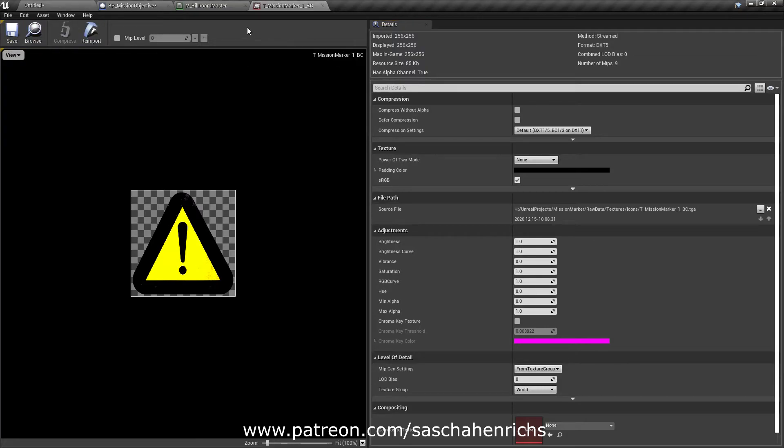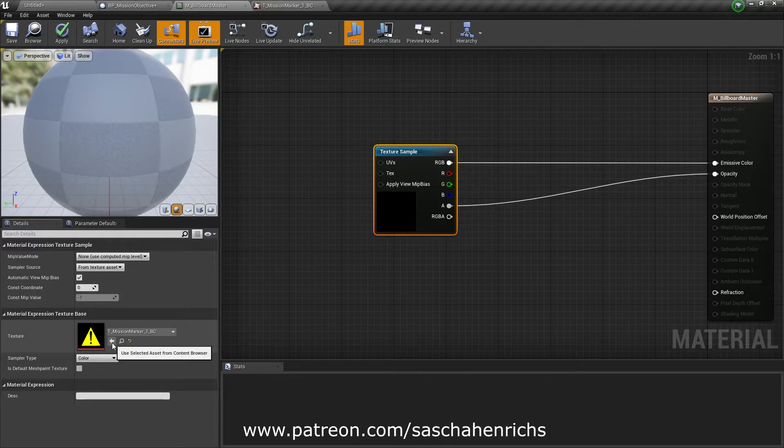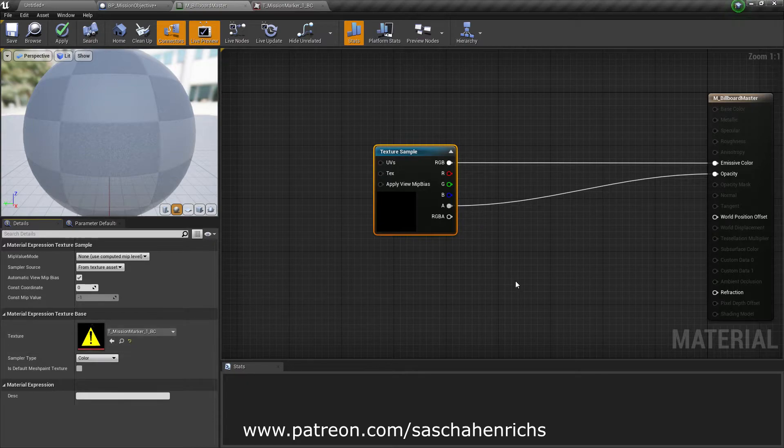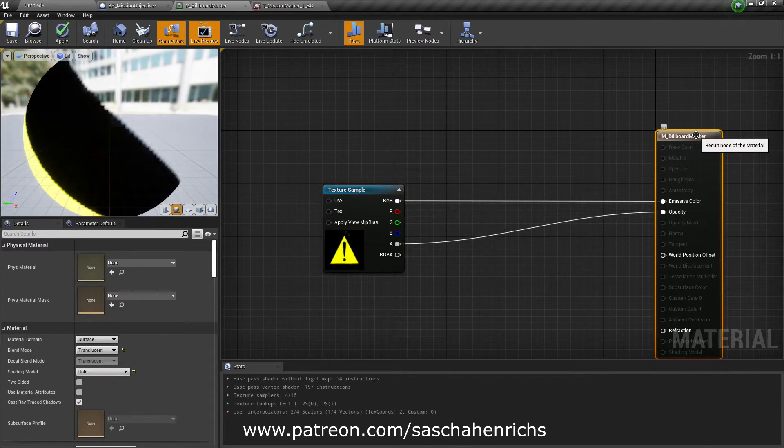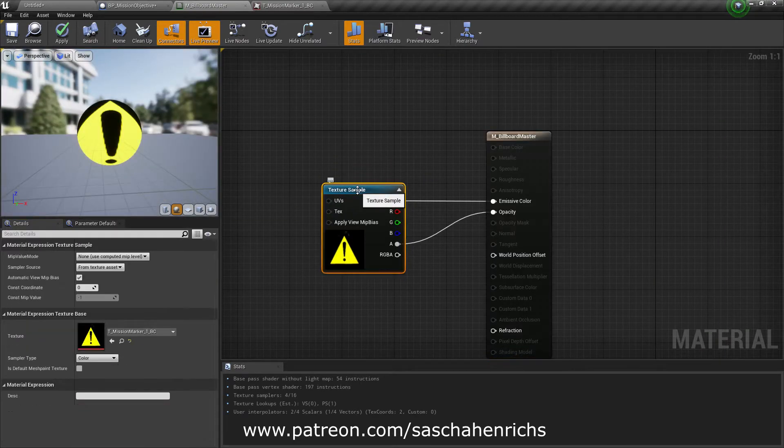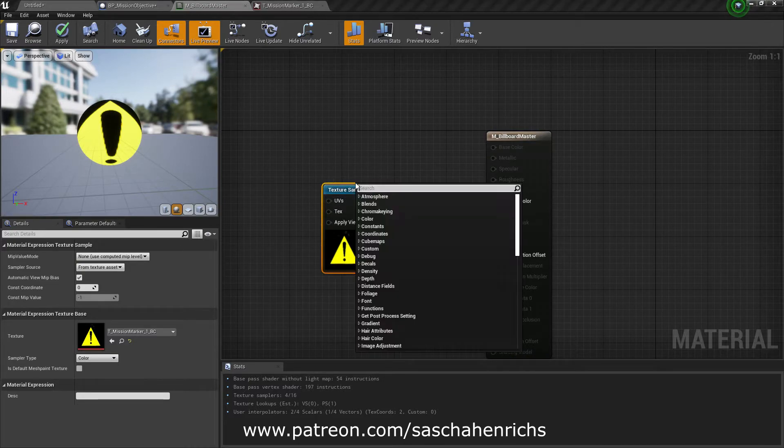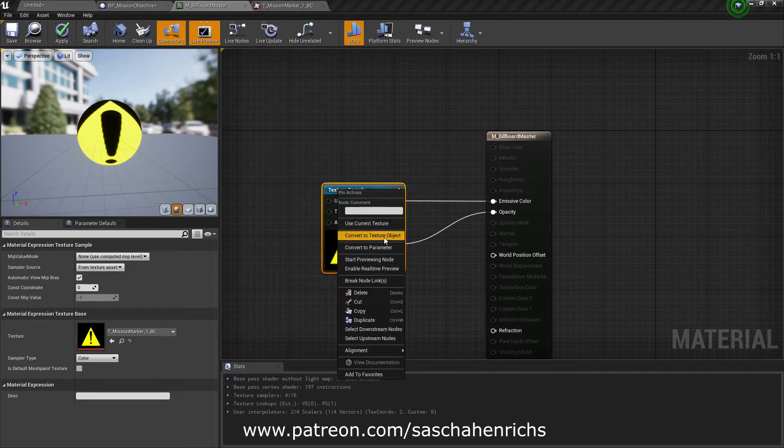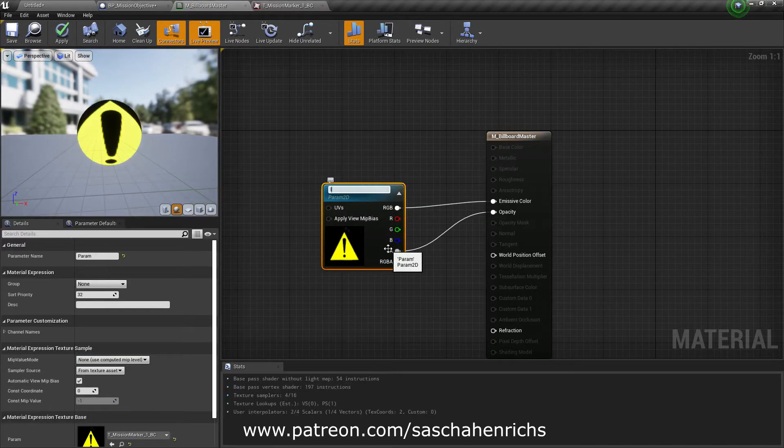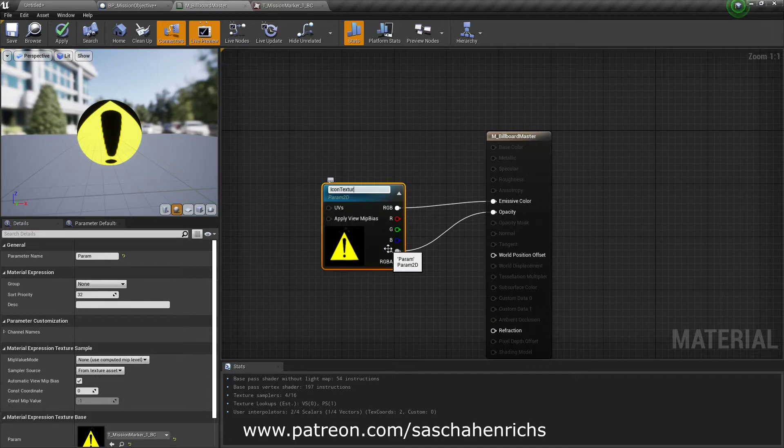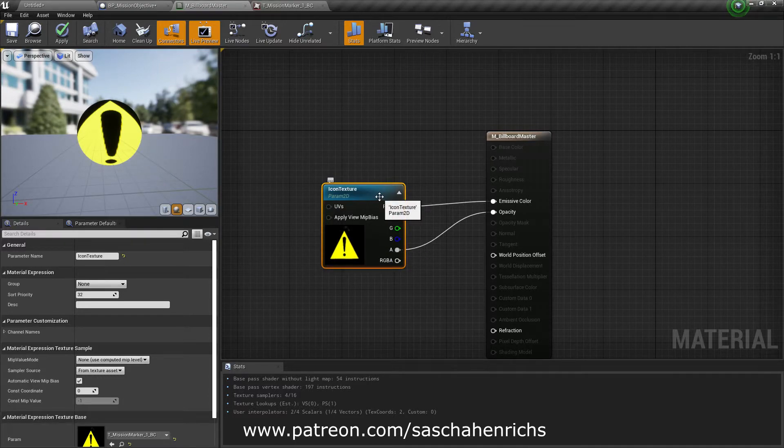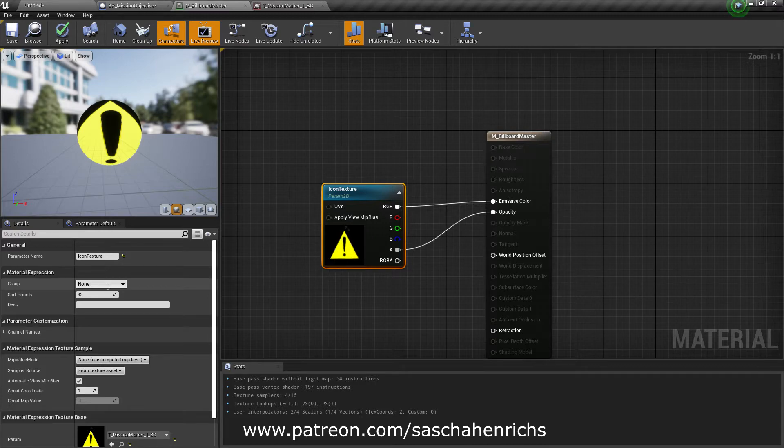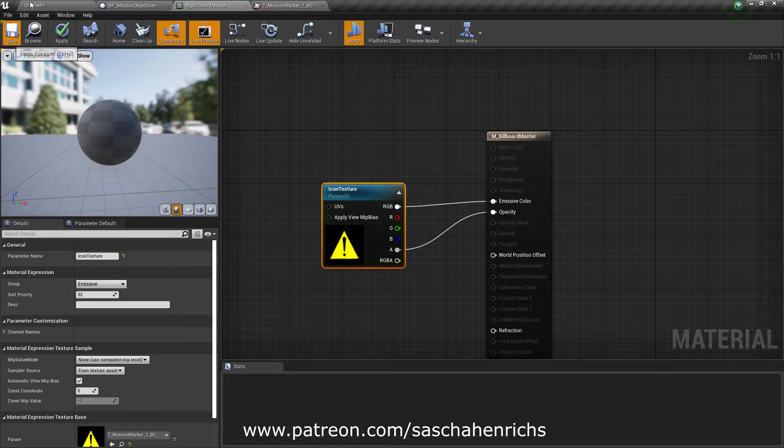Save it and put this texture here. Okay. So this one is not a parameter yet. We will change that. Icon texture. So give it a group. Save it.